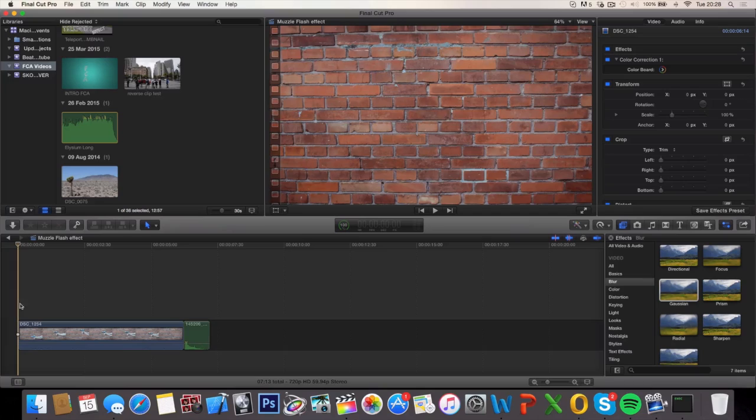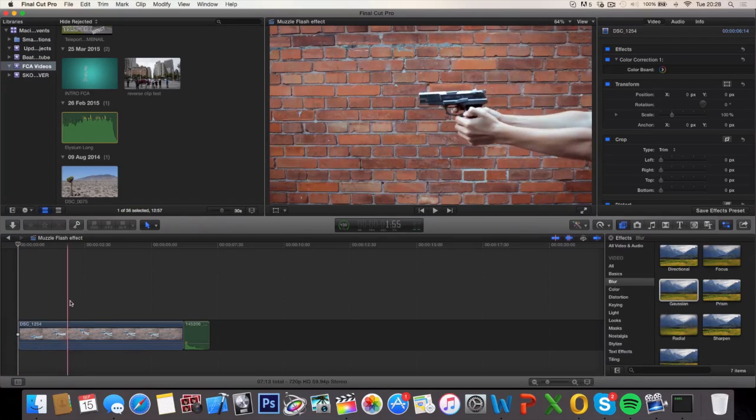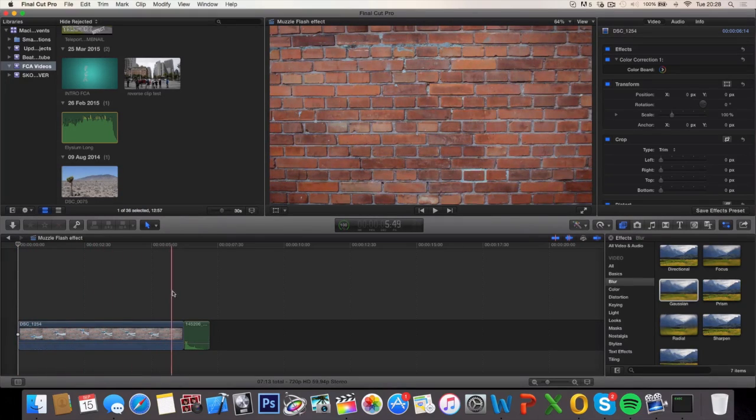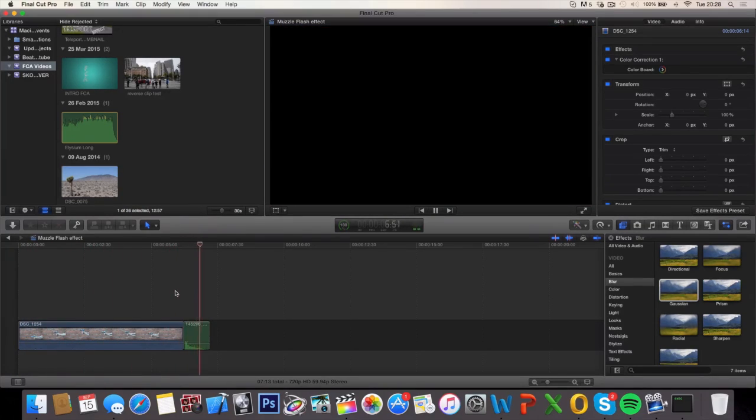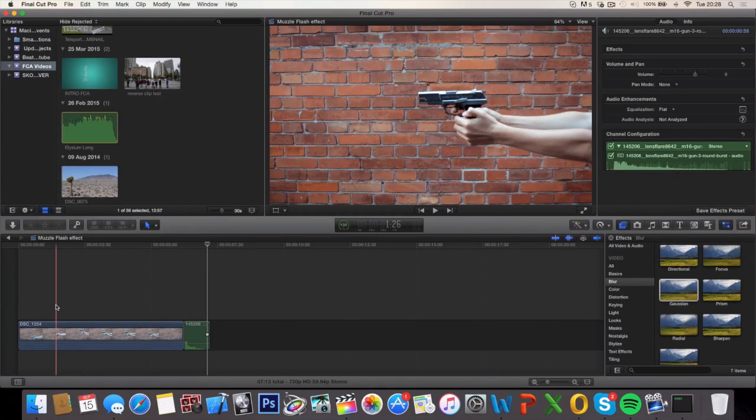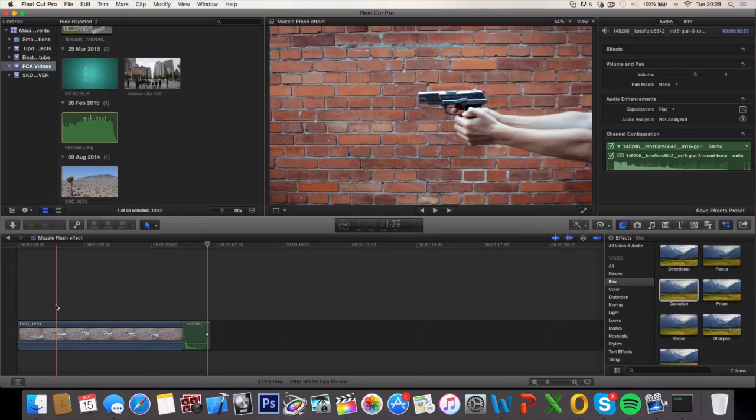All you need for this effect is a clip where you pretend that you're shooting a gun and a gunshot sound effect. For the gun you can basically use a toy gun, an airsoft gun, or whatever you have. In my case I've been using an airsoft gun.